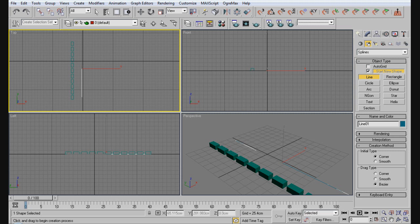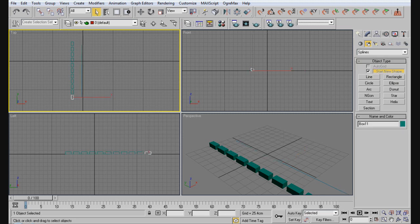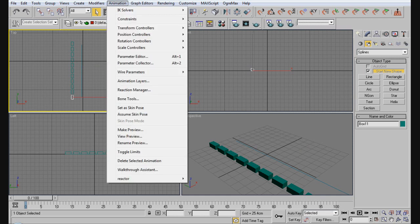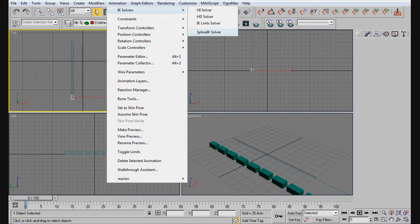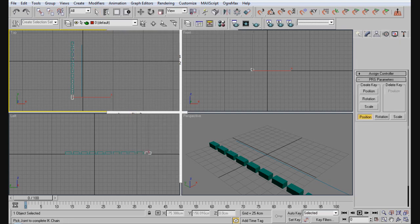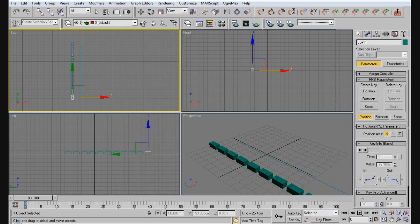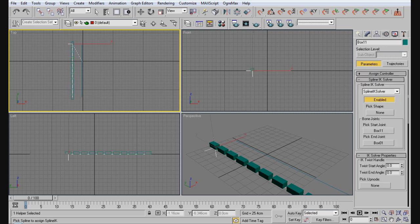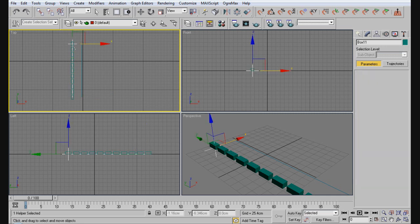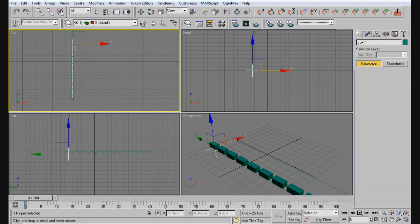The next thing we want to do is create a spline IK. So we're going to select the bottom one here, go to animation, choose your IK solvers and then spline IK. And then we're going to grab this box here and then we're going to grab the spline. So you can see all pretty simple and easy stuff here.